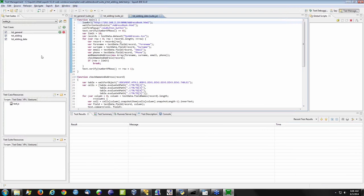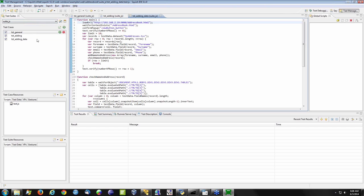The Squish IDE in front of us is based on Eclipse. If you're familiar with Eclipse, you may recognize it. You can use Eclipse with our plugin, or simply use the IDE we ship with Squish. What you're seeing right now is a test suite — a collection of test cases, resources for your tests, or your entire test suite.